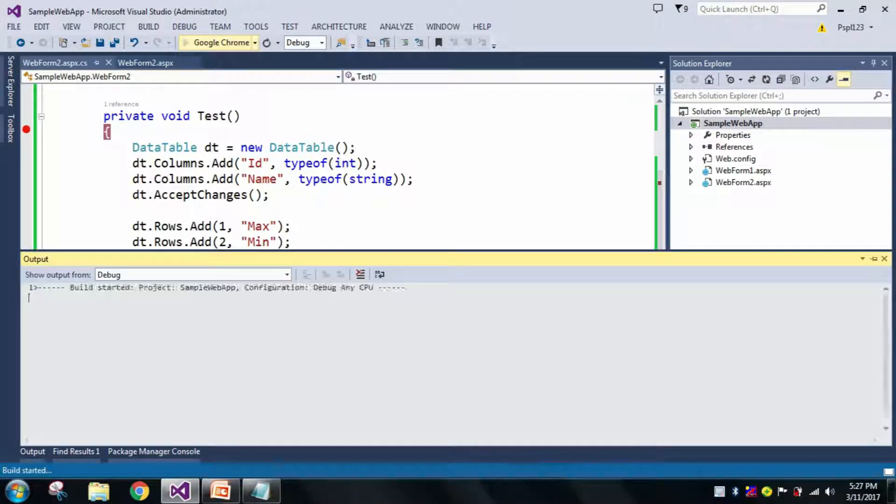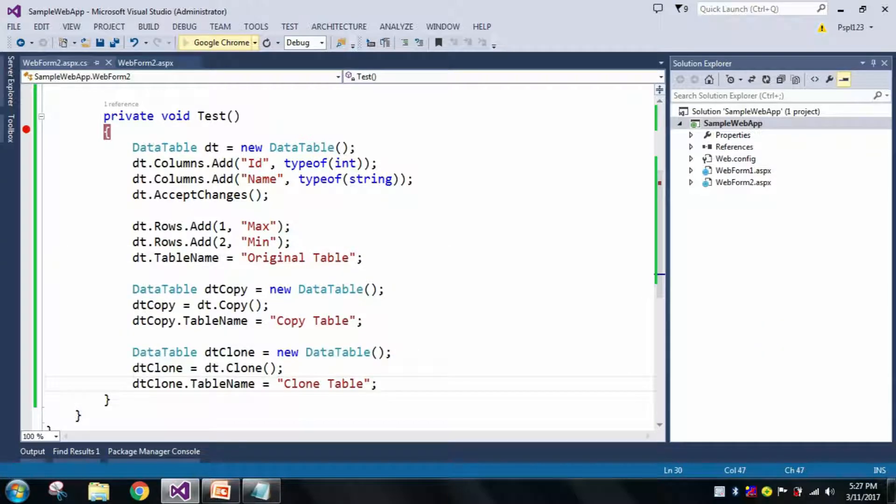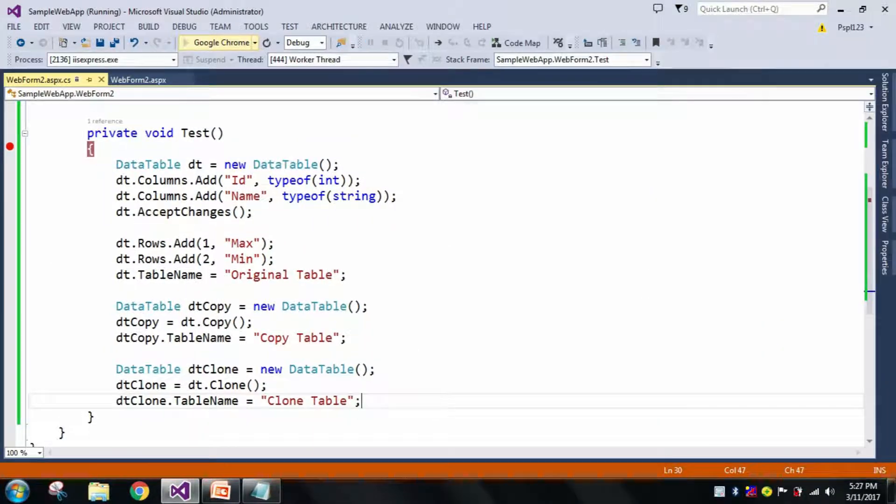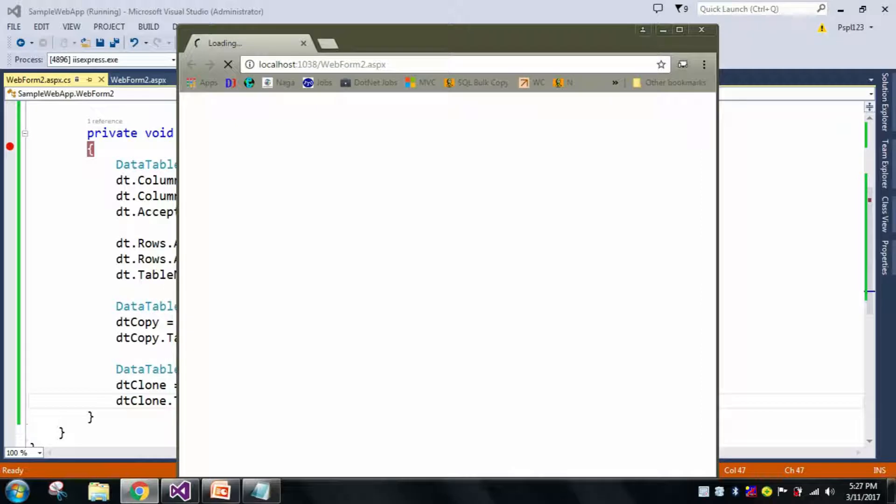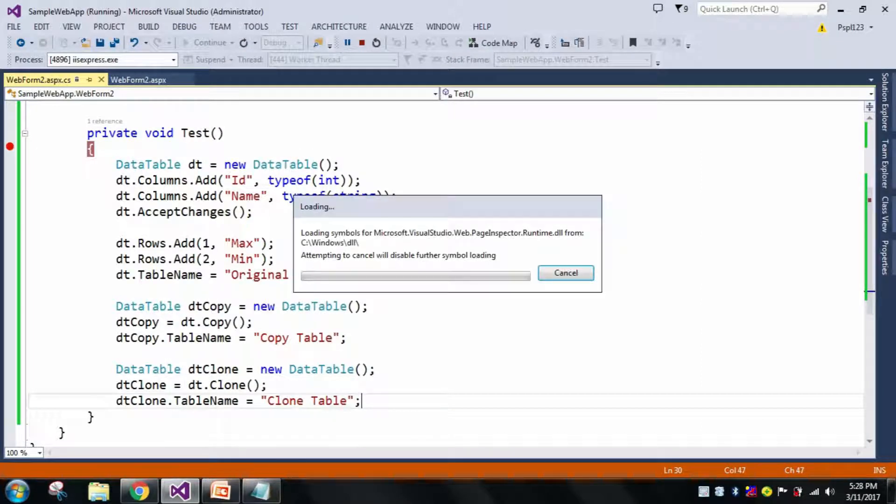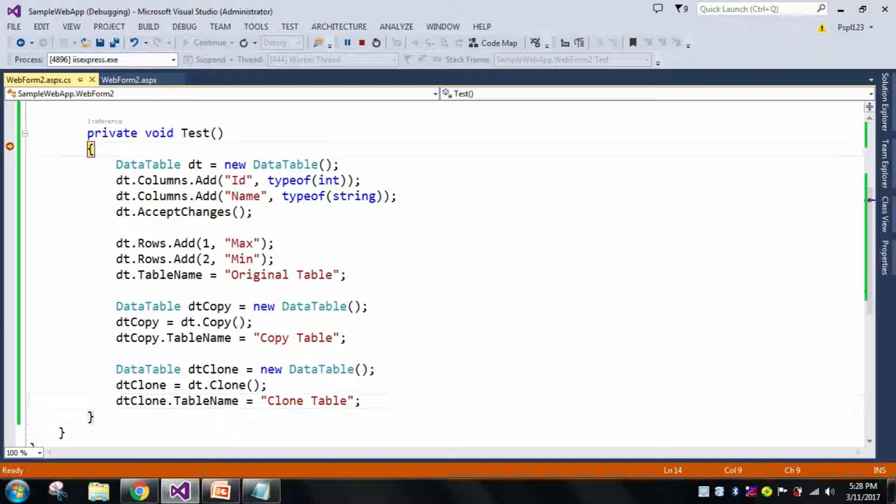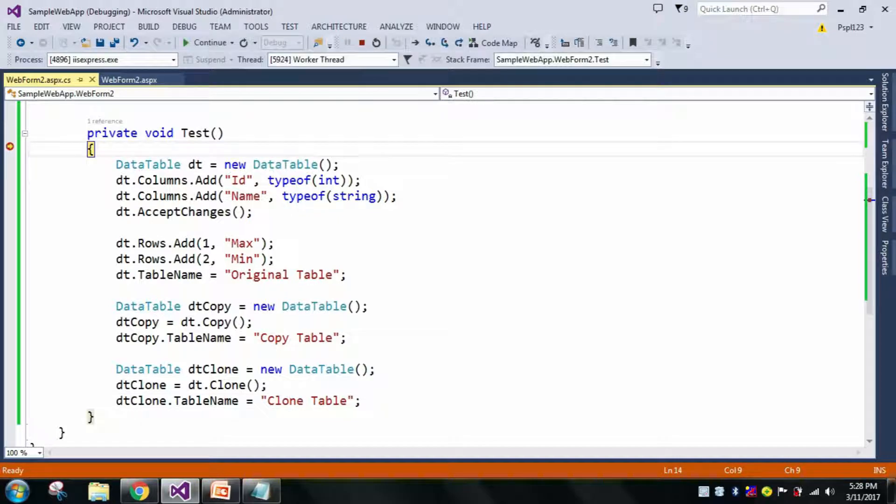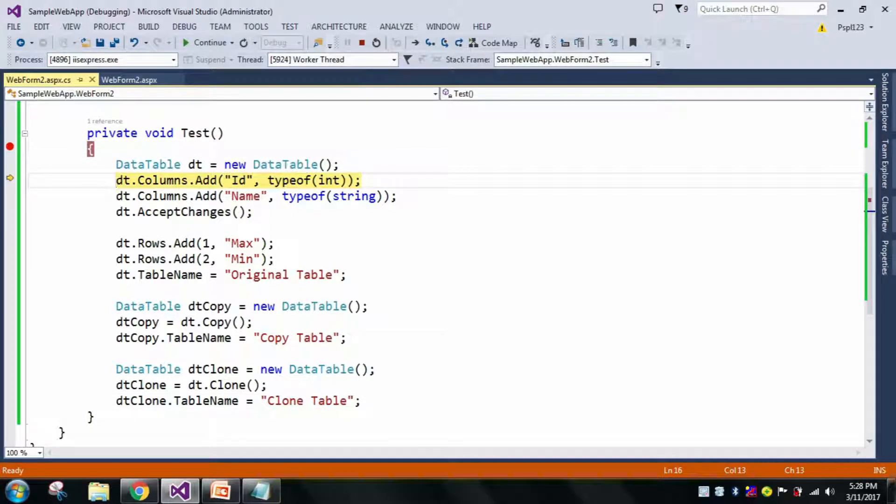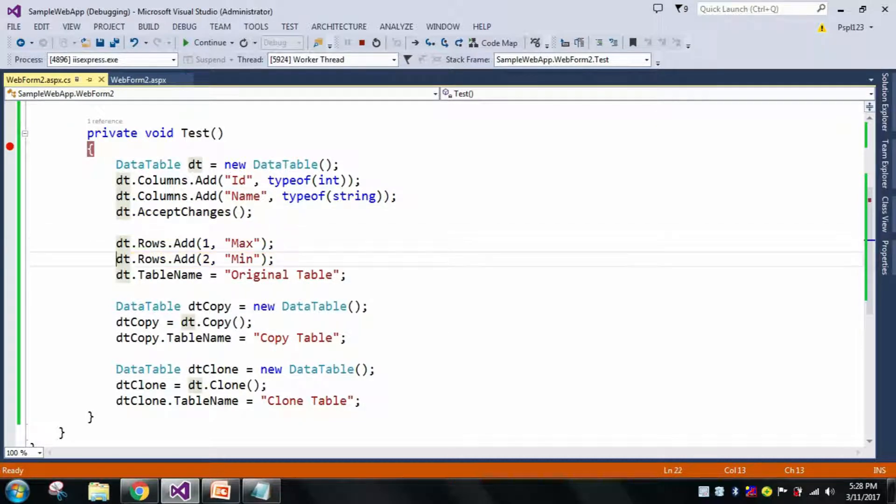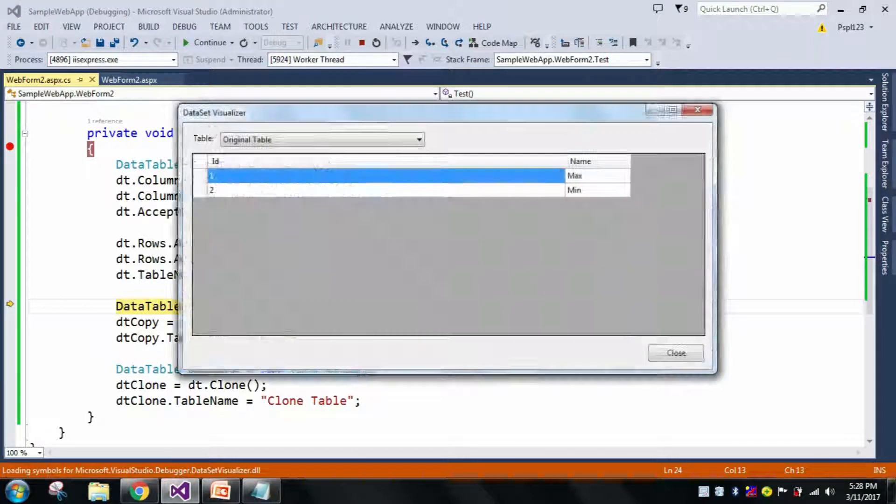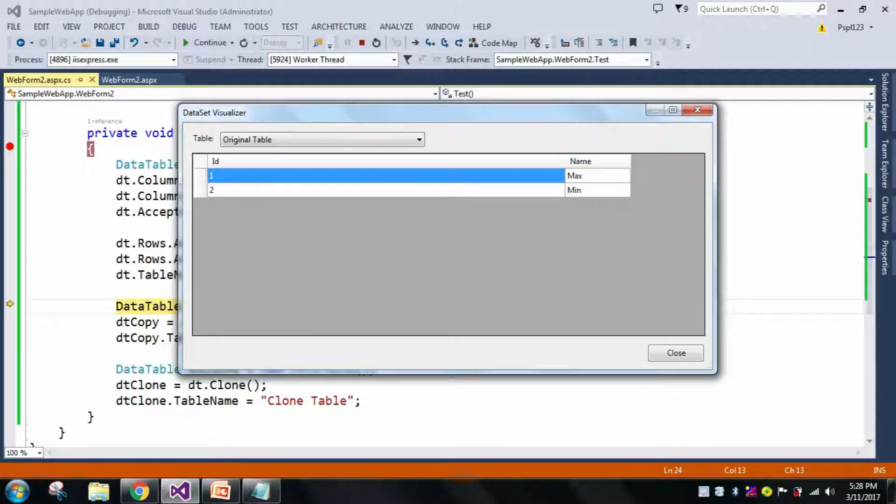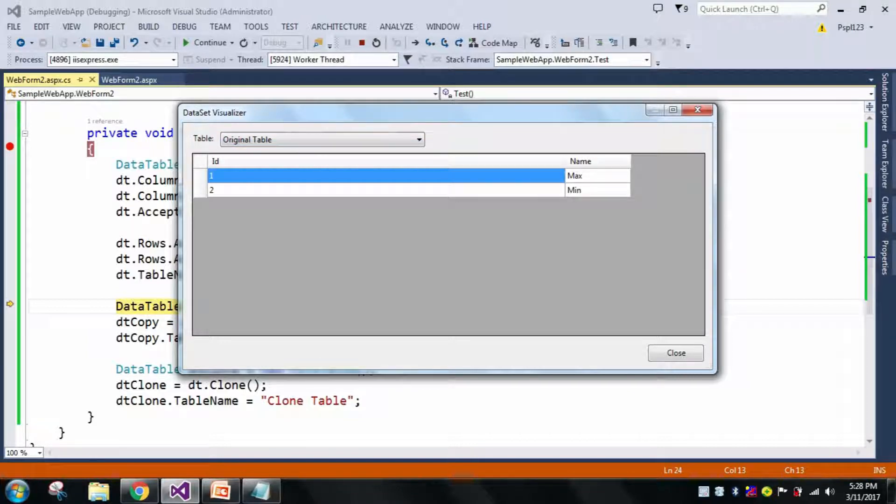I have a breakpoint now, let us run it and we'll check. See here in my dt, my table name is Original Table and there are two rows with two columns, one is ID and Name, with 1 Max and 2 Min.